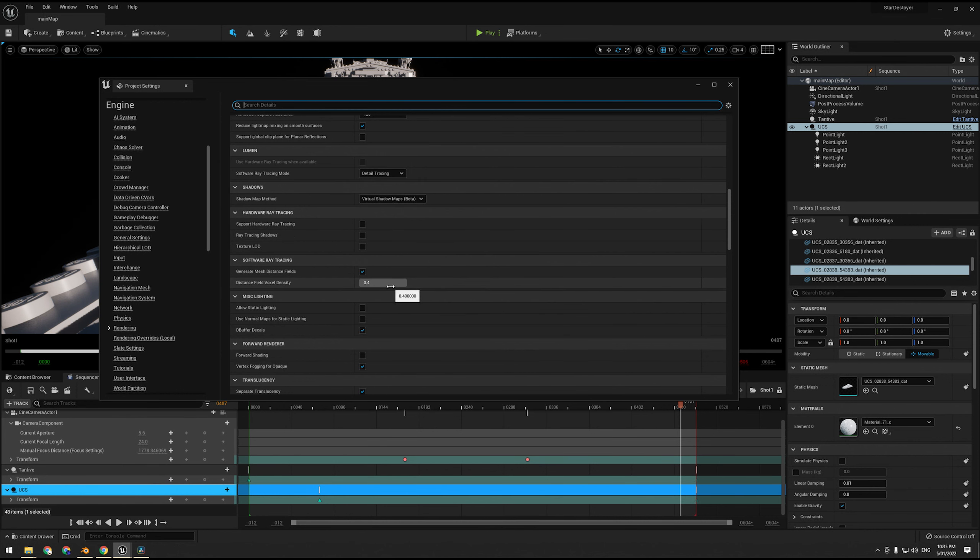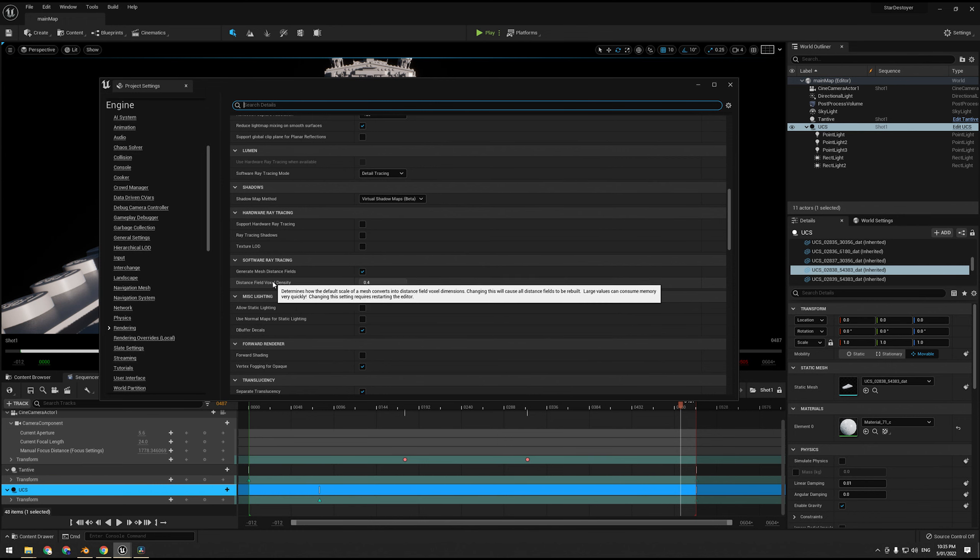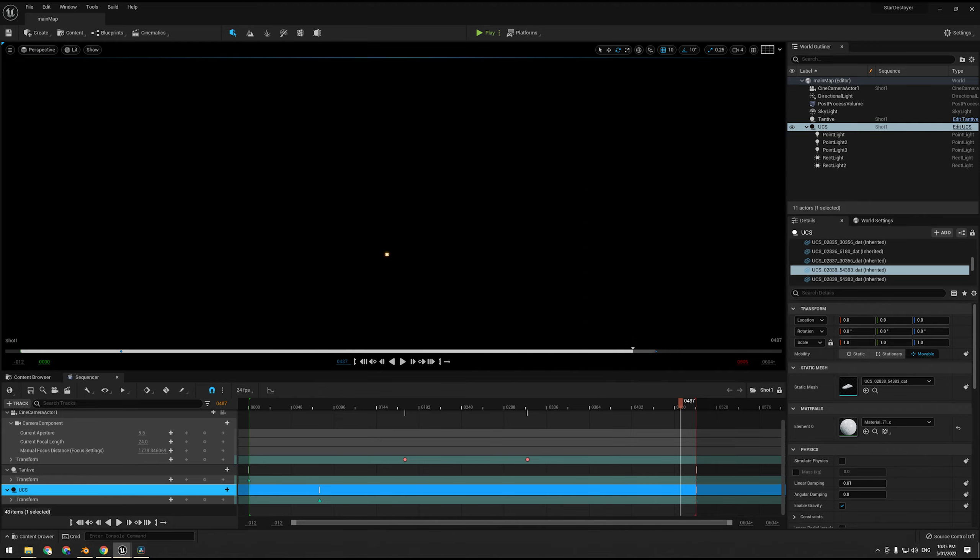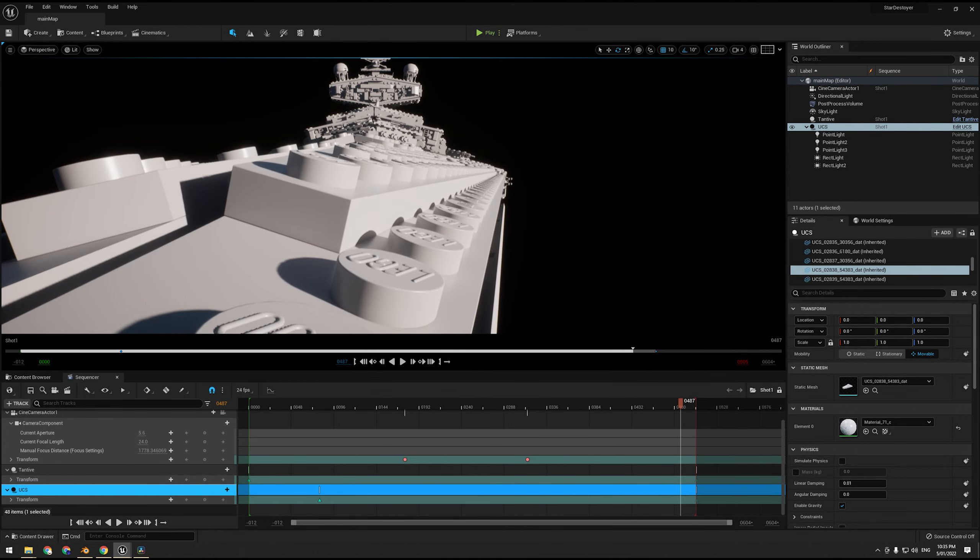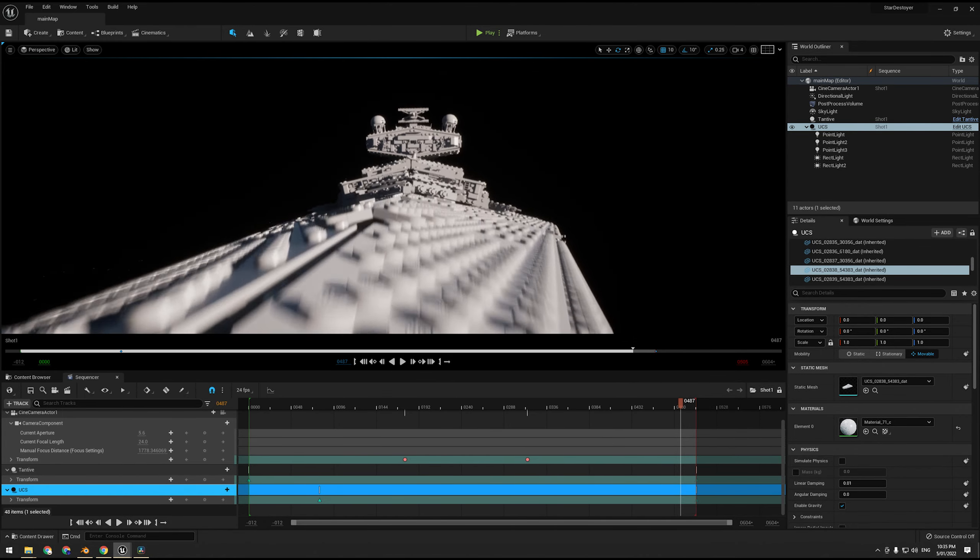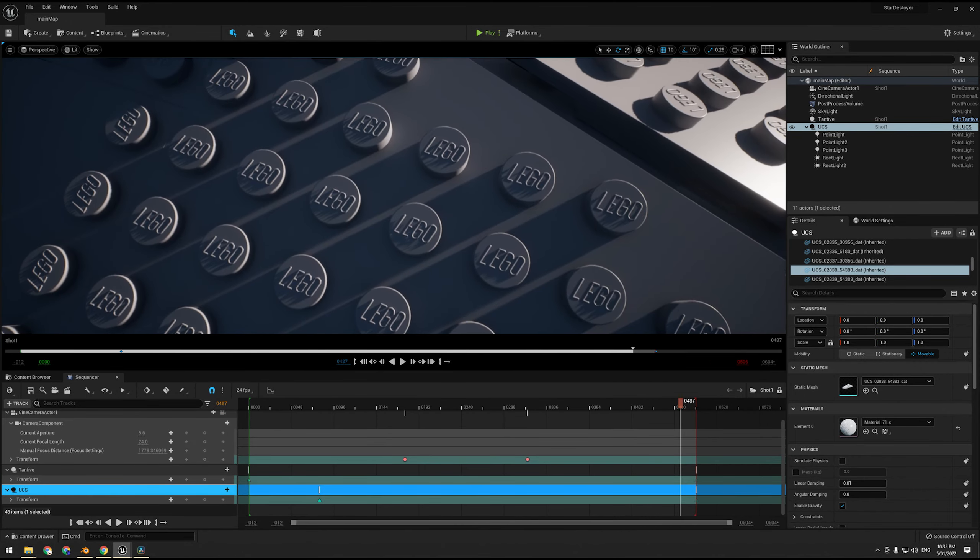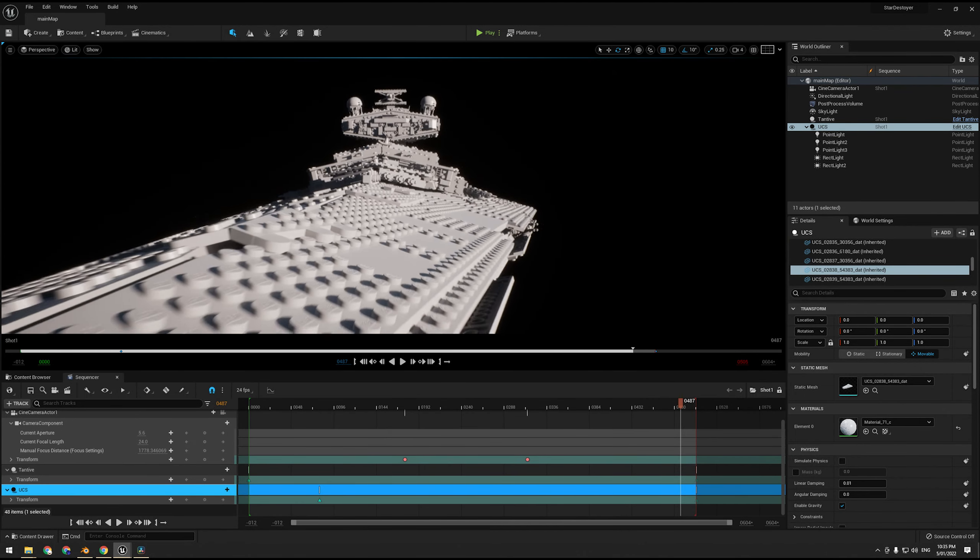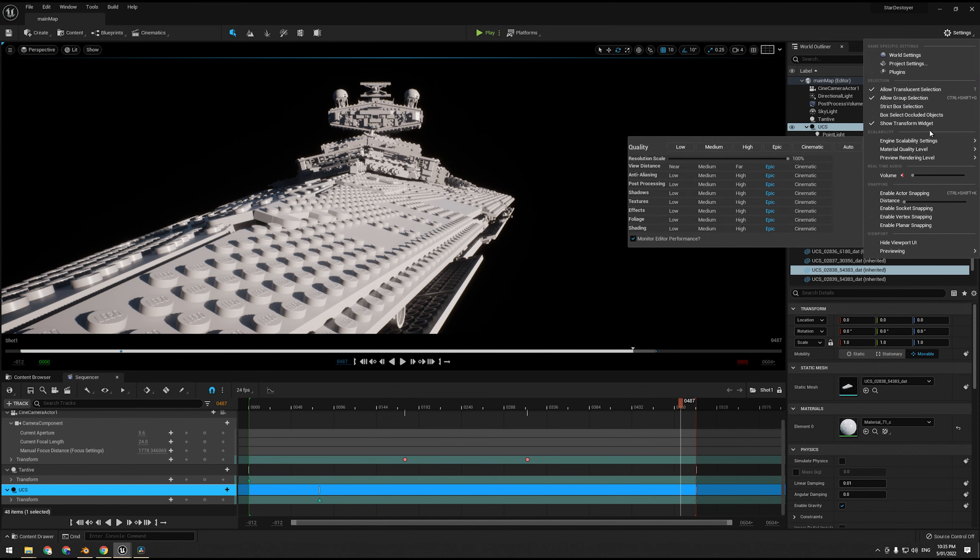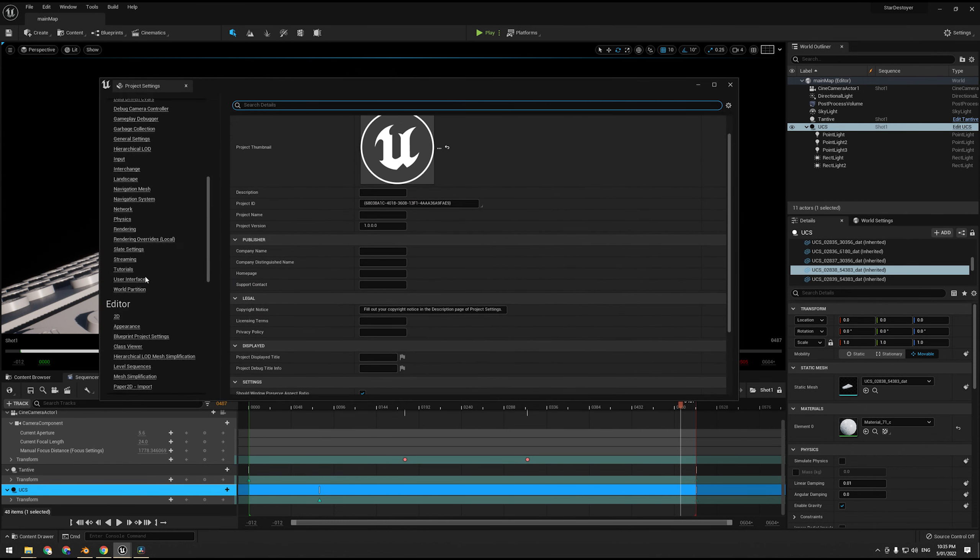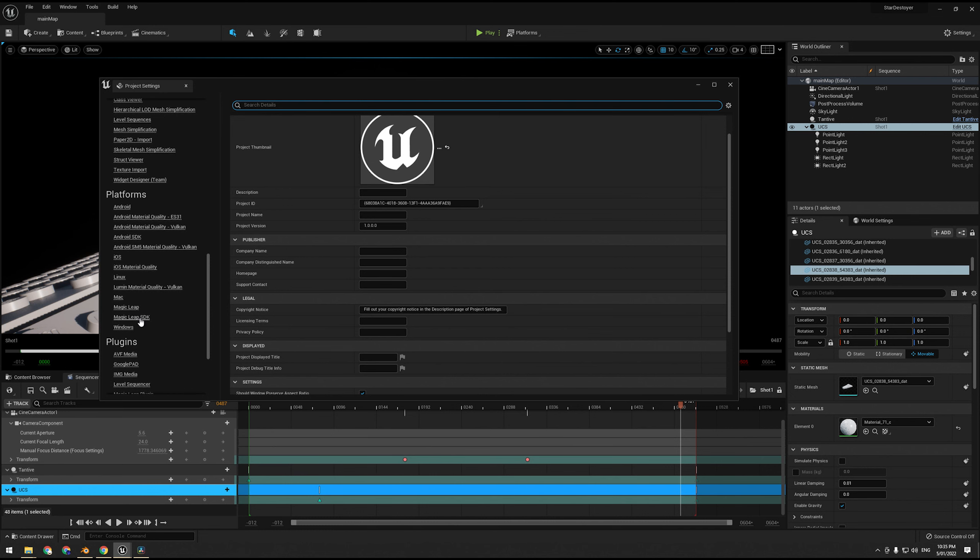Now, if we want to increase the resolution, we can do that on a per-object basis. If we go into the object, say you do have something that can't be split up, a good example is this park bench here. It cannot be split up, so we have to manually increase the resolution of the distance field on this particular thing. Simply do that by searching distance field, and we have a resolution scale.